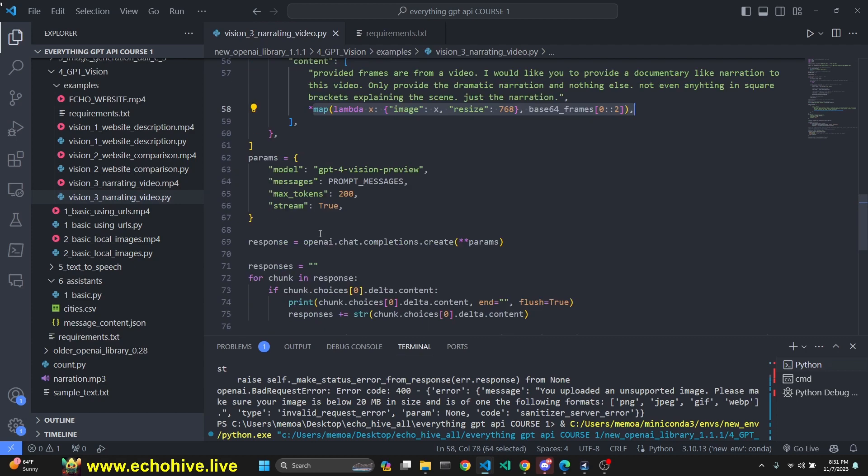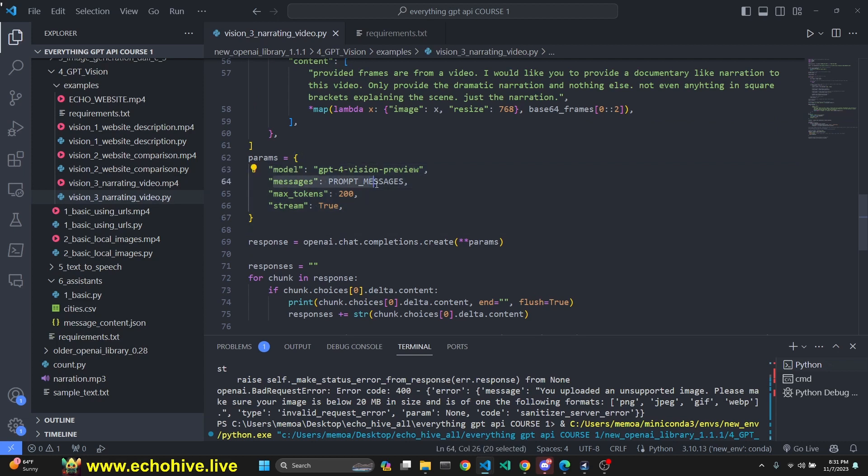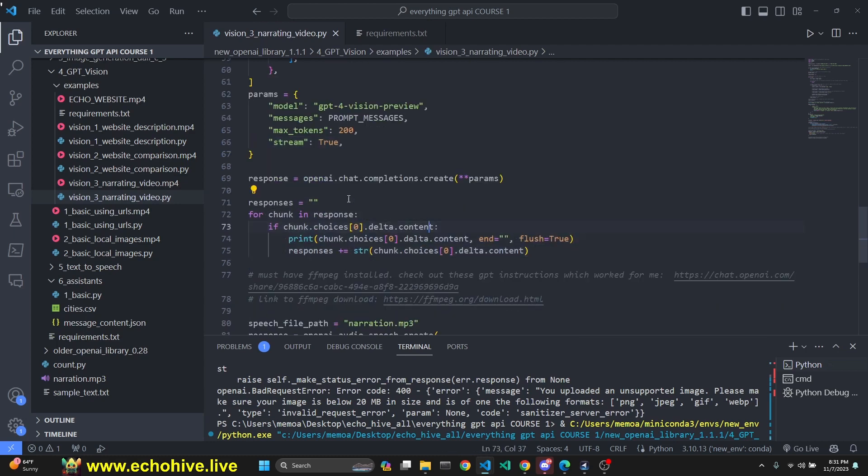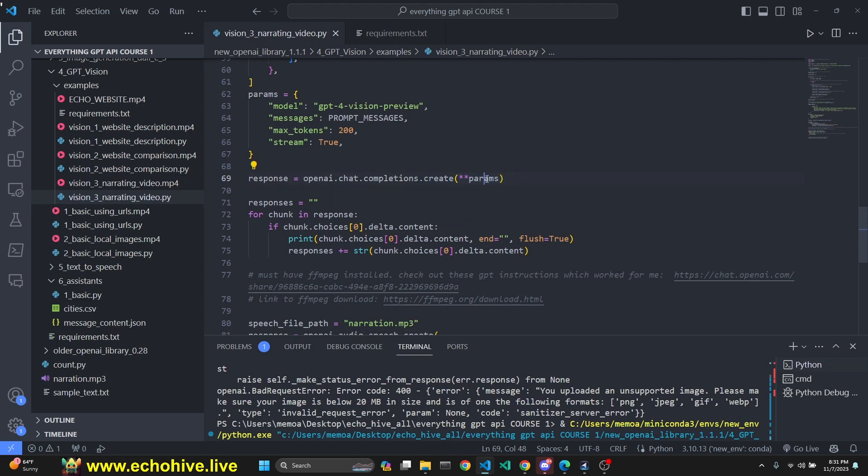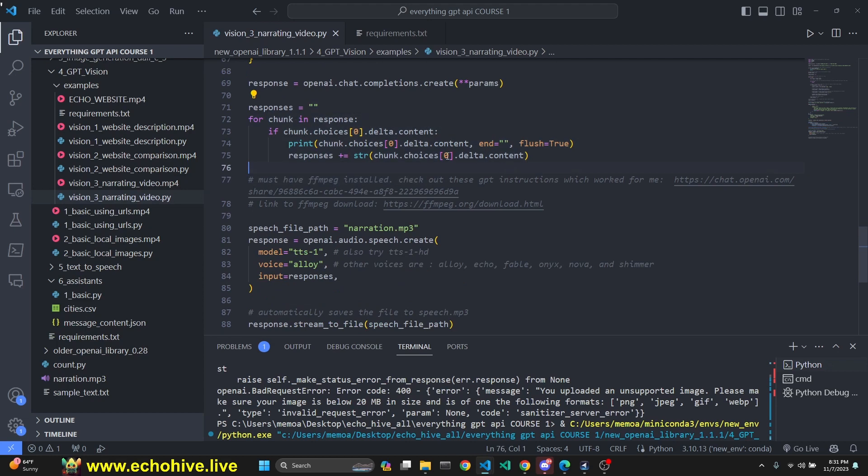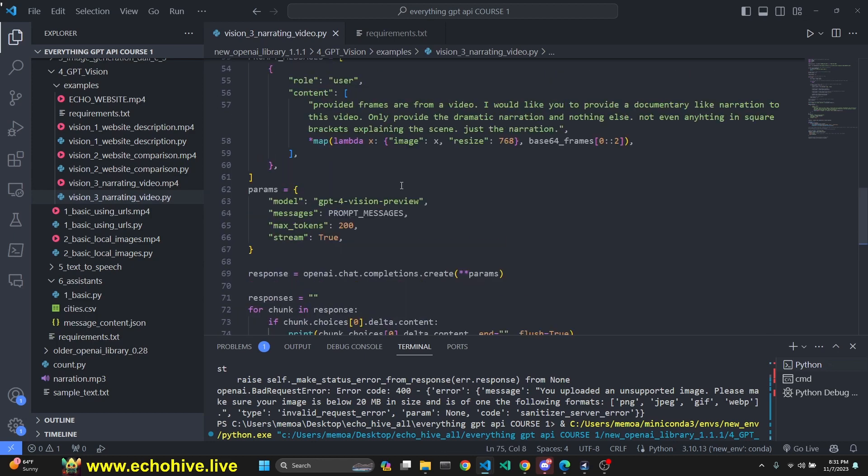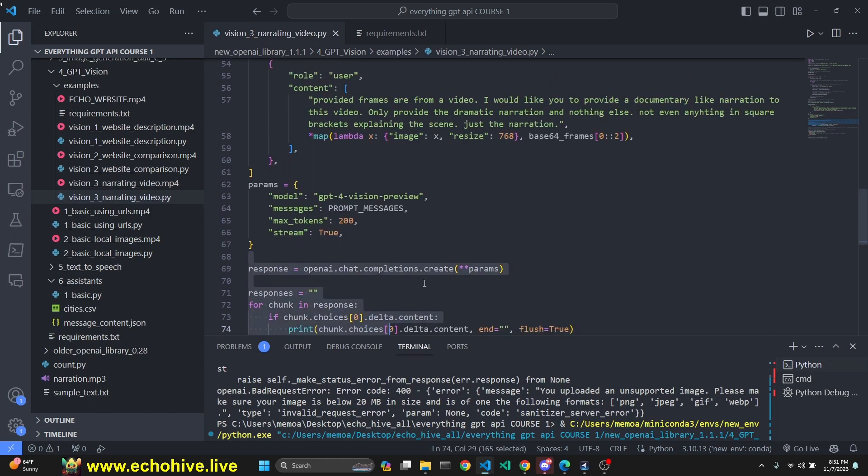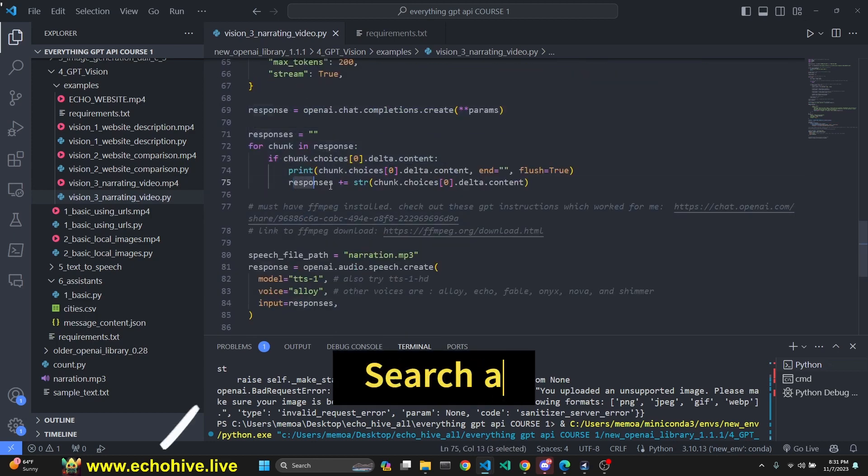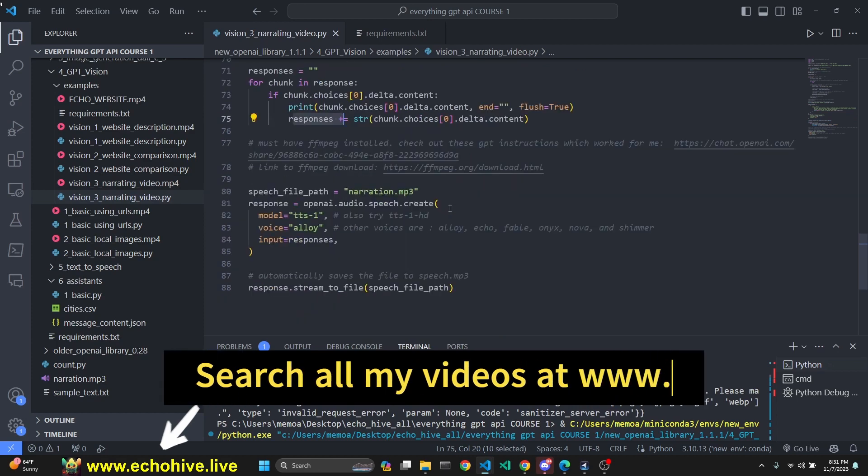Then we define our parameters which we're going to use to make our call to OpenAI: model, messages. We are using GPT-4 vision preview, max tokens, and stream true. We're going to get streaming responses. Then we call OpenAI.chat.completions.create with those parameters. Make sure to insert star star params, right, because these are keyword arguments. We're using the dictionary which we have defined. Then we get our streaming responses. We have initialized that empty responses dictionary, so we can append it. This will give us the GPT vision's text response.